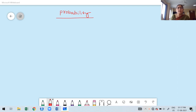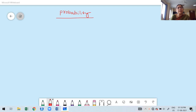Welcome to the second class of probability. We already discussed a review of set theory in the previous class, including the intersection of sets. Now I am going to explain basic probability, but I can't go directly to the definition without knowing some basic concepts and supporting definitions — without those, you won't understand probability.